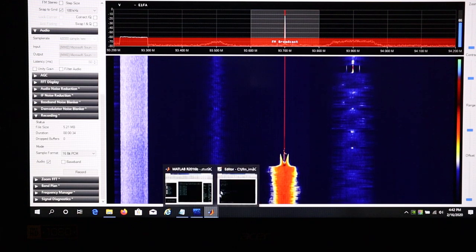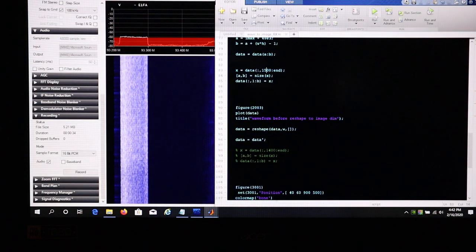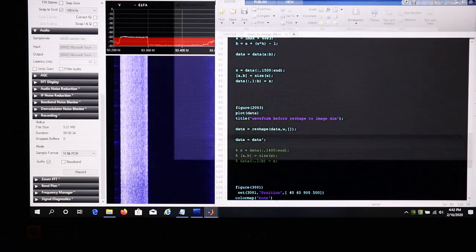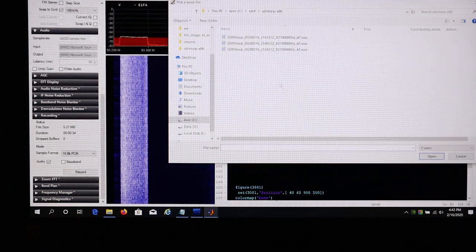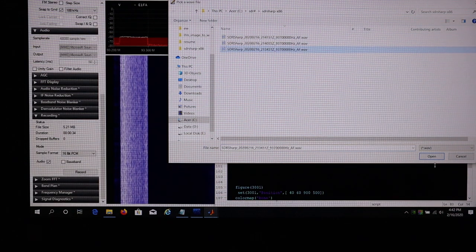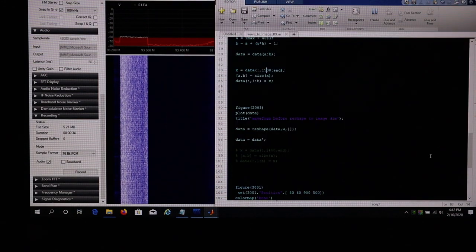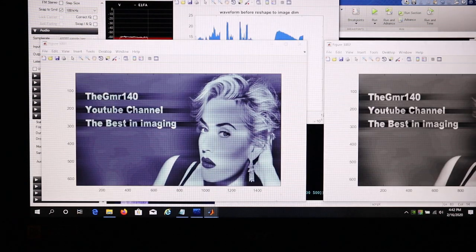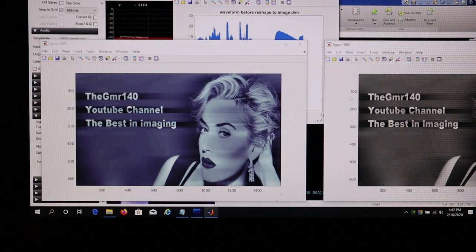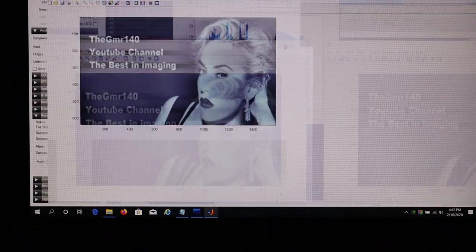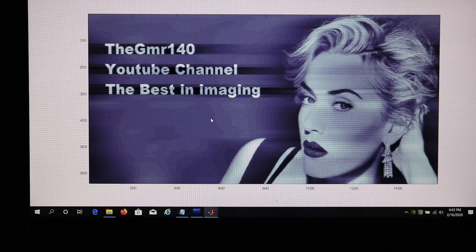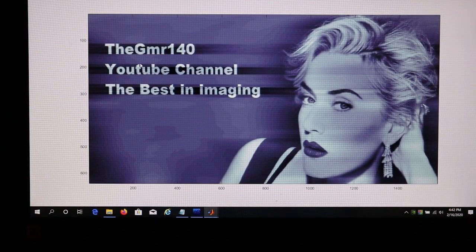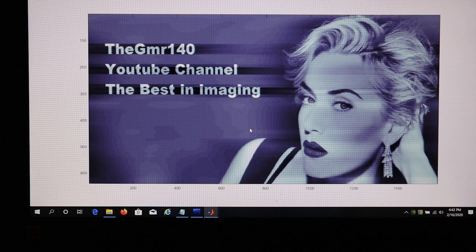Bring us back up into MATLAB here, run the script, select the latest file, and as you can see, we have a very nice image.